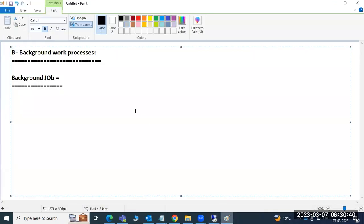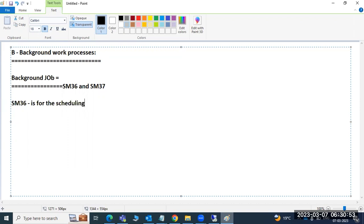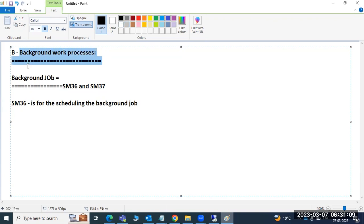For scheduling background jobs we use two transaction codes: SM36 and SM37. SM36 is for scheduling the background job. This background job concept is very very important - in each and every interview they will ask this question. In real time also we will get the work to schedule background jobs. It's a very important concept.